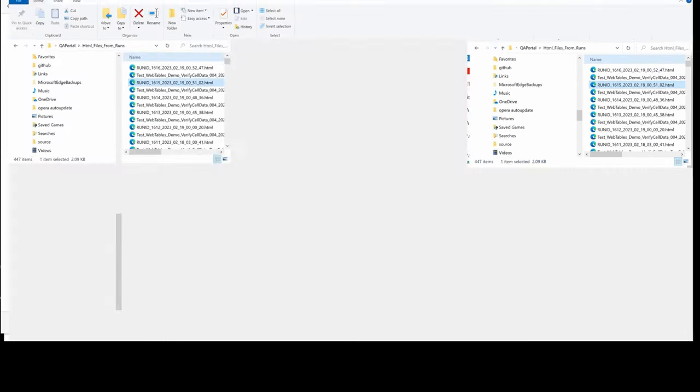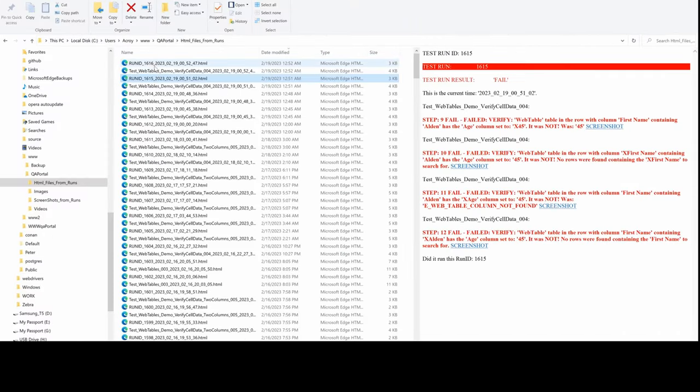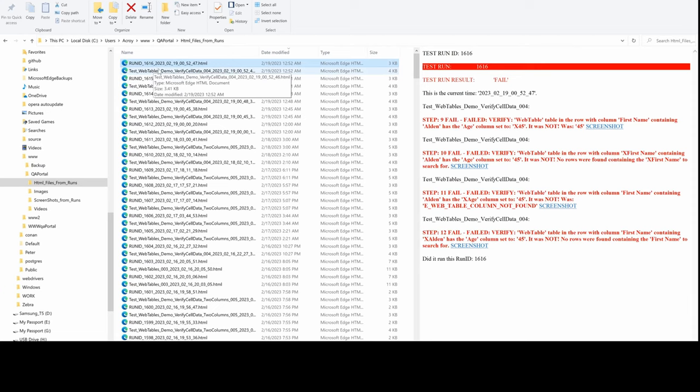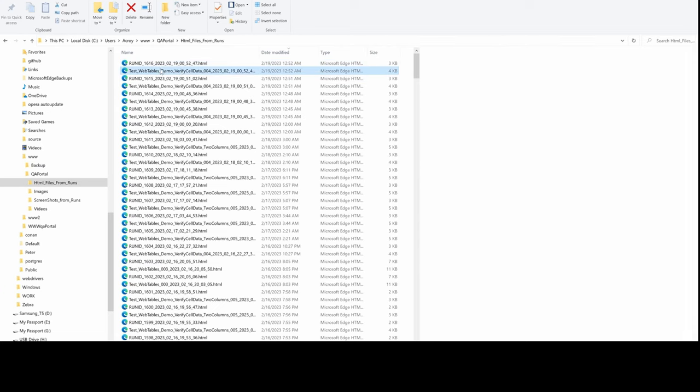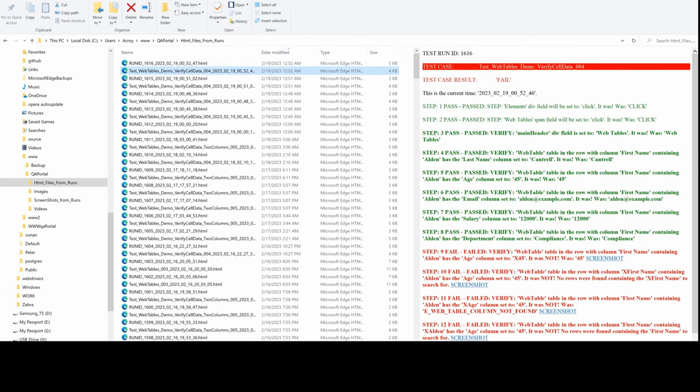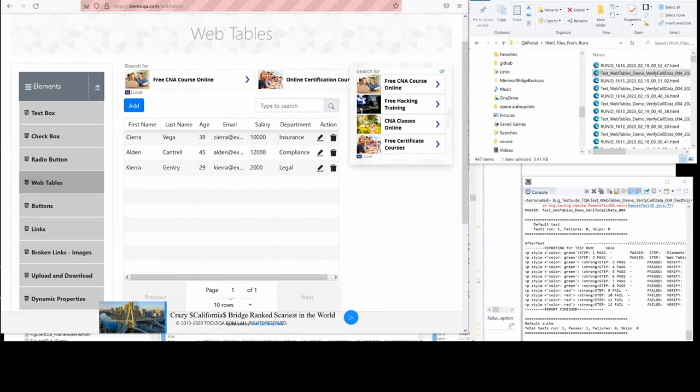Here again is an HTML report that always gets generated during a test run, and can also be viewed in my QA web portal.